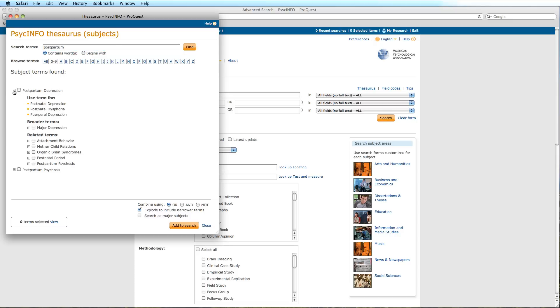We will select this subject term as it appears to be the term we are looking for. Before adding the subject term to our search, we can explode or focus our search as a major subject. For our purposes, we will select Explode, which is the default option. We will now click Add to Search.